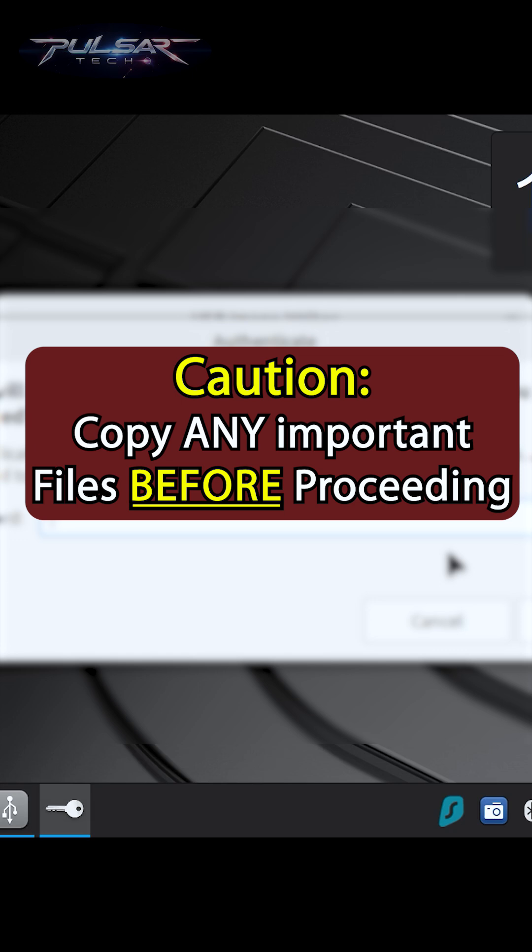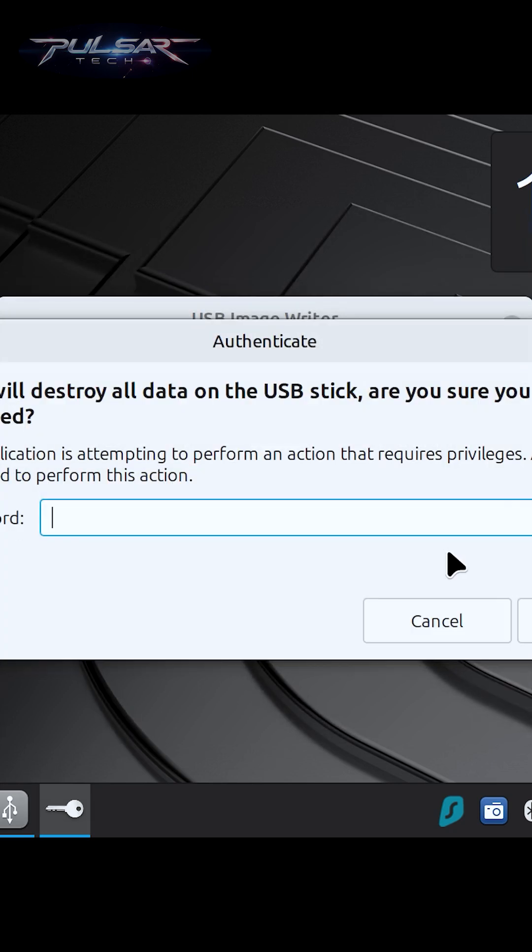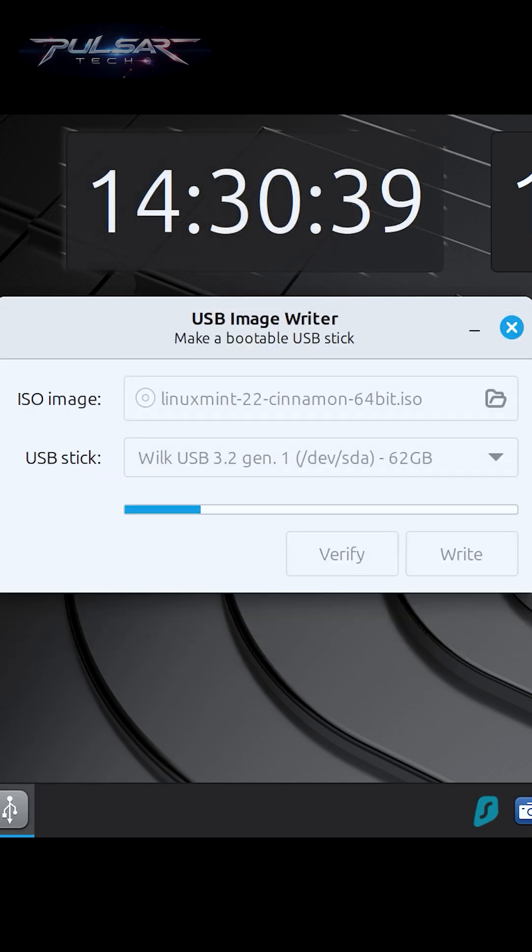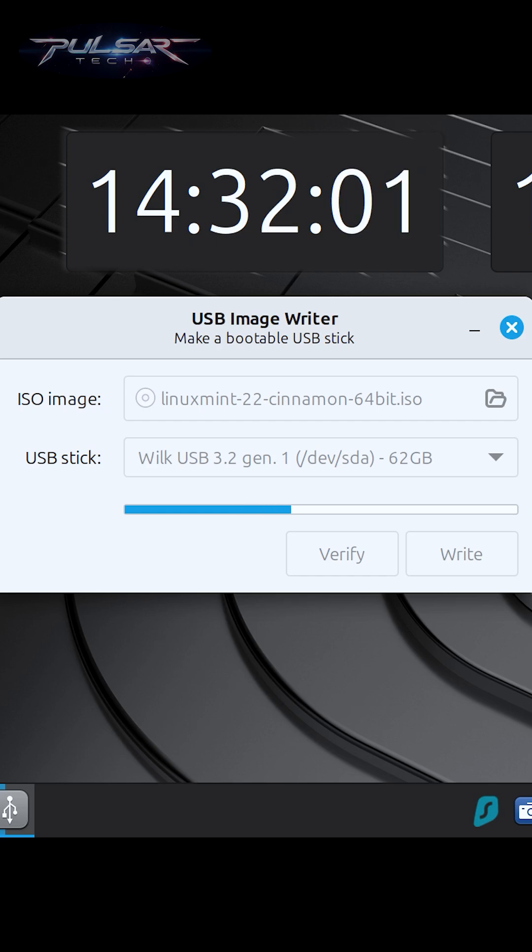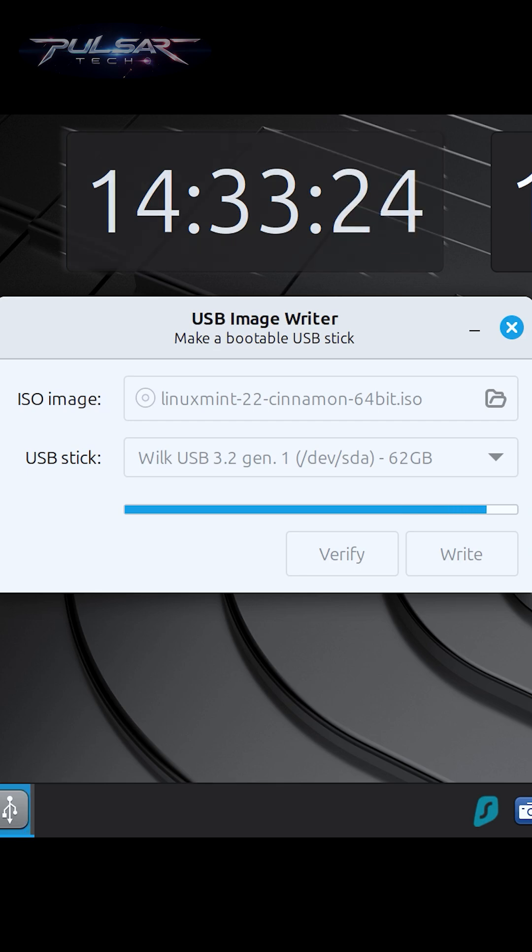You won't be able to recover it. The system will ask you for your authentication password—press Authenticate. The flashing process usually takes a few minutes. In my case, the Linux Mint ISO image was flashed onto the USB drive in about three minutes, which is not bad.